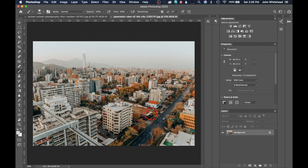Welcome back to Photoshop for photographers. Today we're going to take a look at Gaussian blur and the blur gallery inside Photoshop.